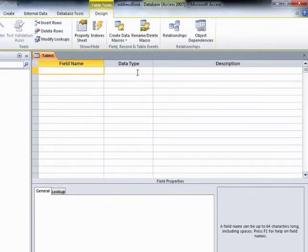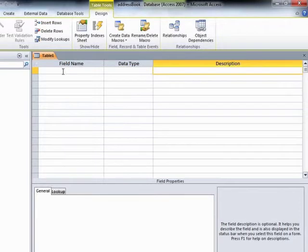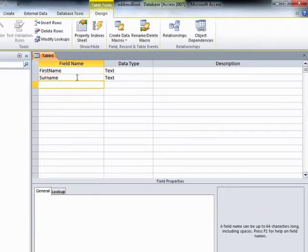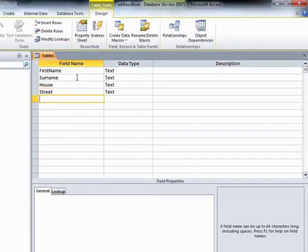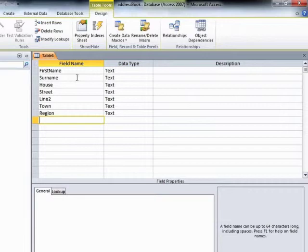We need to enter the field name, then the data type — there is a dropdown of data types — and then an optional description for each field. Now, I am entering my field names without spaces. The main reason for this is that at some future point I may wish to add some VB programming or use this database on the web, in which case I'll need to be using .NET, where spaces really can cause a headache. If you get in the habit of not using spaces, that's certainly a preference.